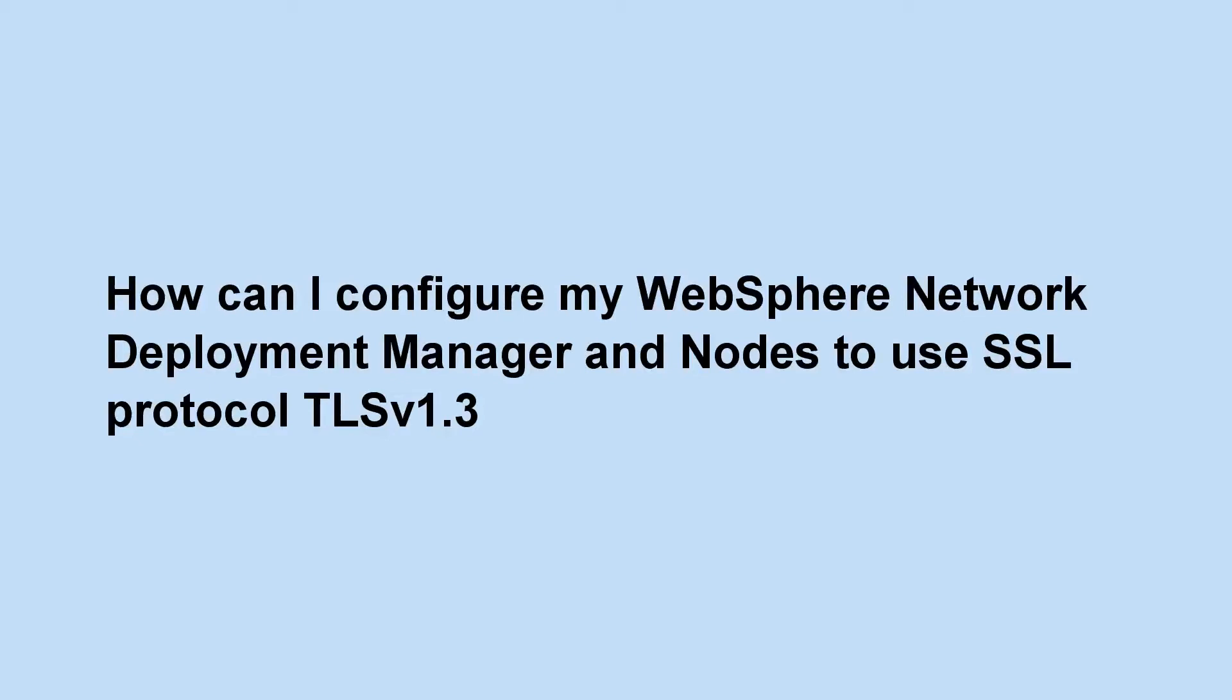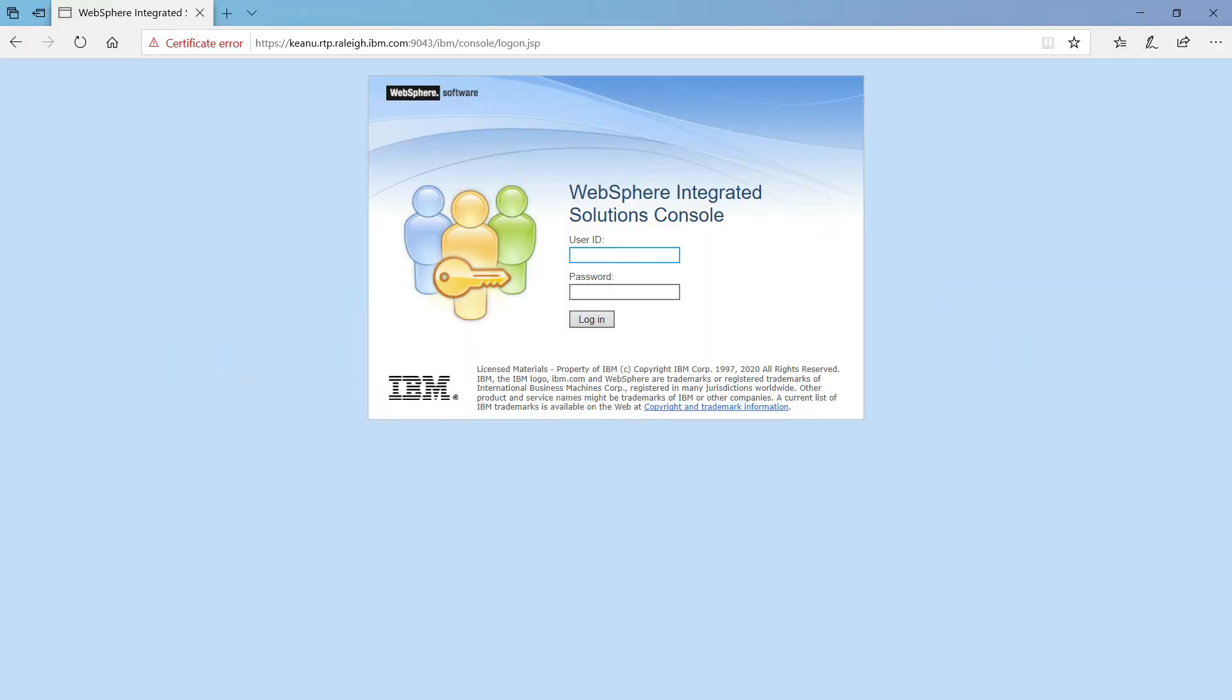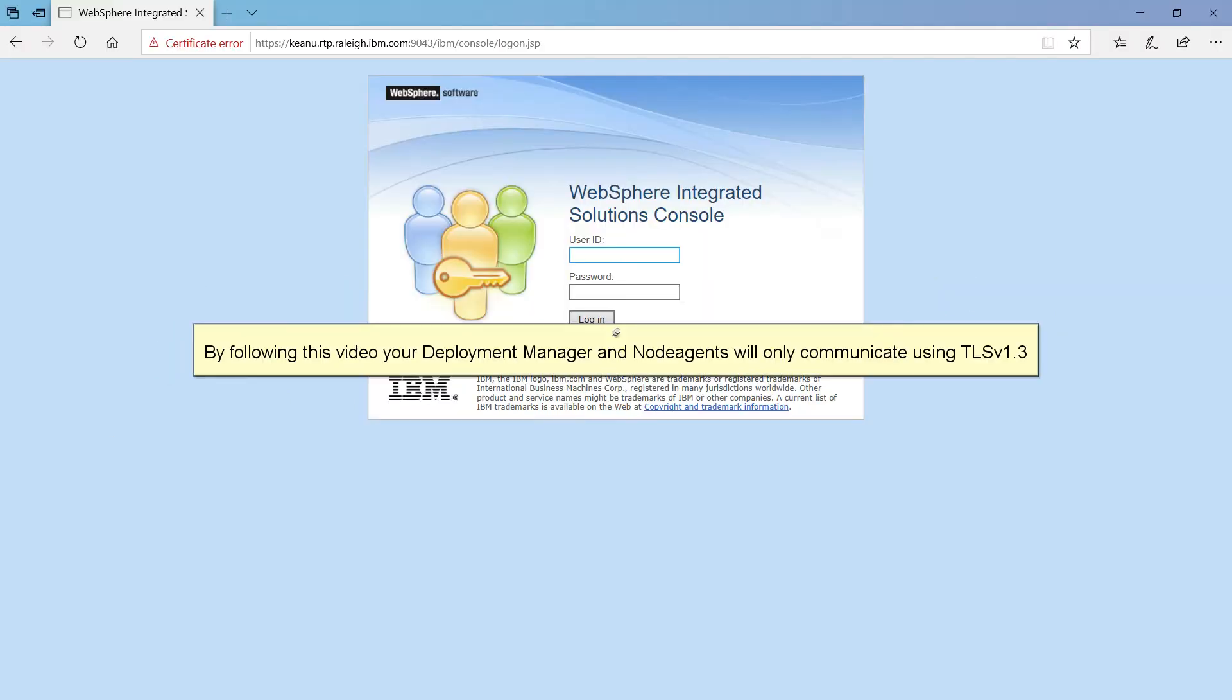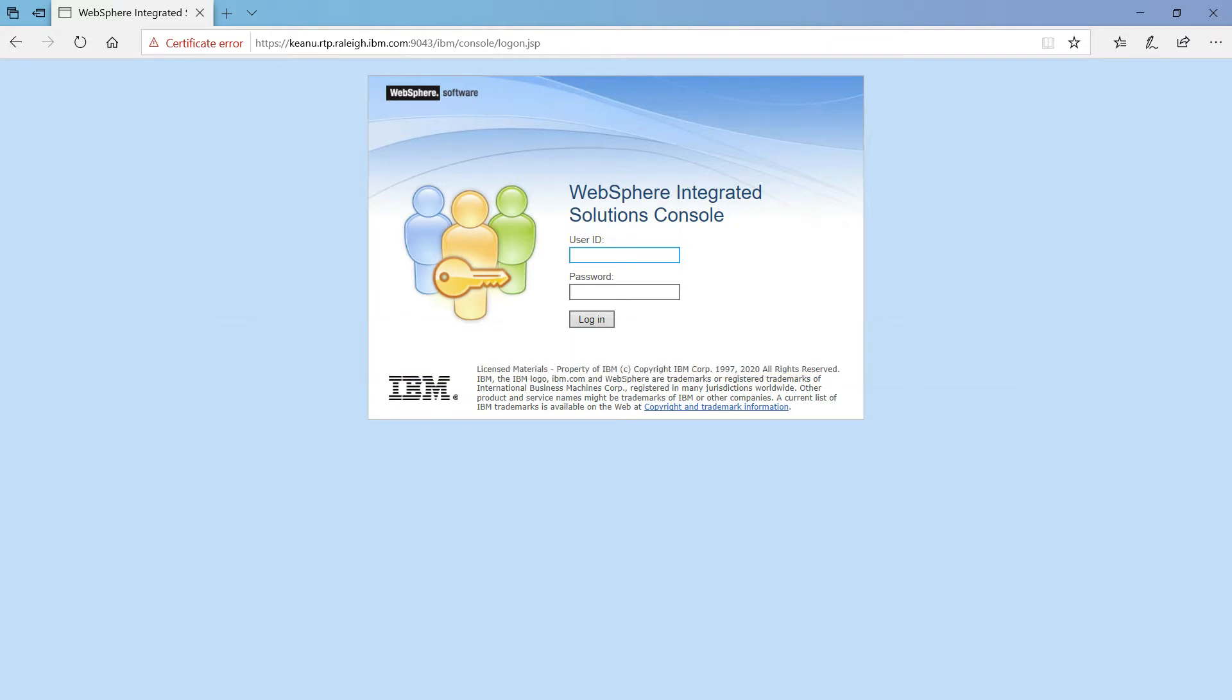How can I configure my WebSphere Network Deployment Manager and Nodes to use SSL Protocol TLS v1.3? By following this video, your Deployment Manager and Node Agents will only communicate using TLS v1.3.